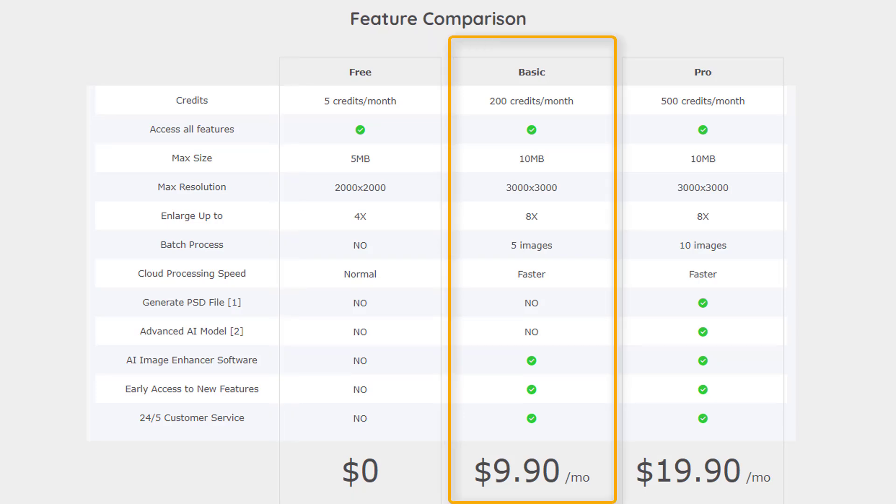For $9.90 per month, you can process up to 200 images per month while gaining access to batch processing and the ability to enlarge images by up to 8x. You can also upload bigger images and gain access to new features.